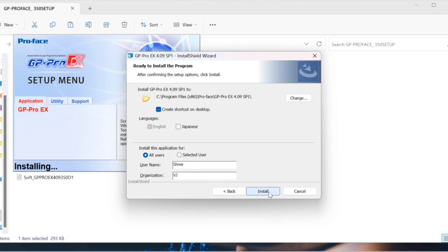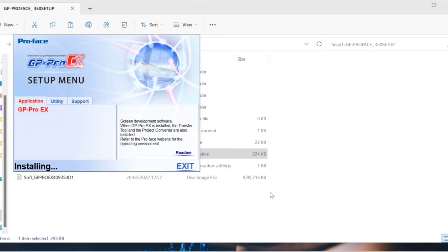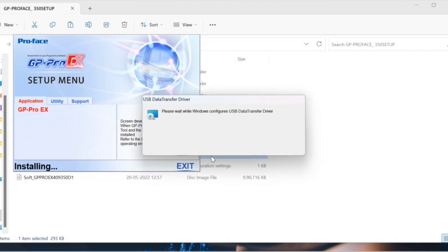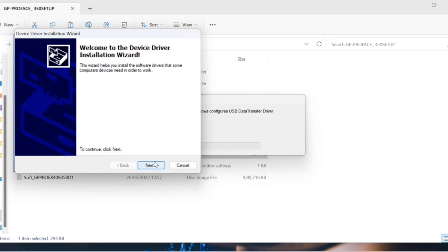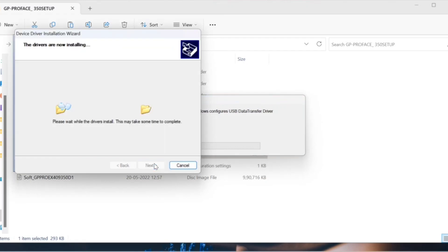Click on install. USB data transfer driver installation has started. Click on the next button.